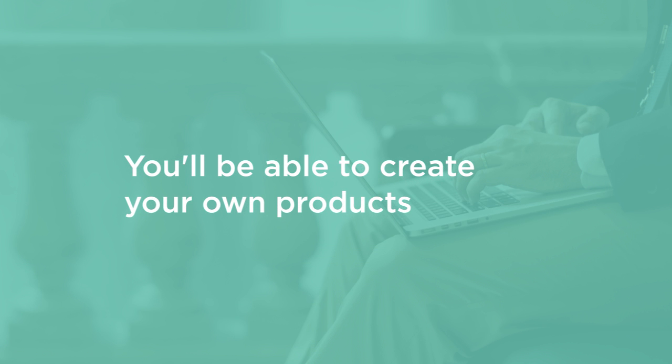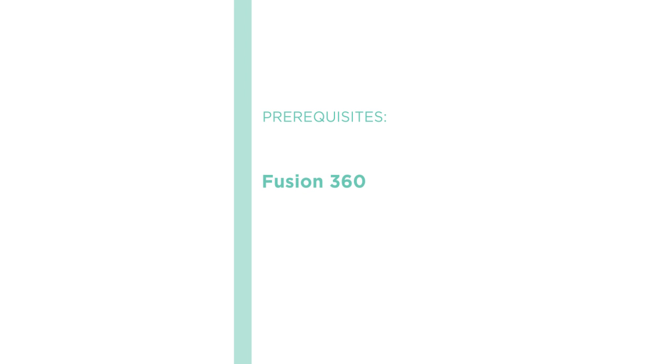Before beginning the course, you should be familiar with Fusion 360, but it's laid out so the topics are able to be followed by someone with just basic knowledge of the software.